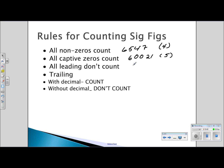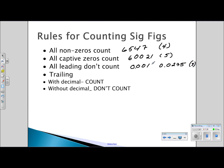All leading zeros don't count. For the number 0.001, those leading zeros are just placeholders — they're very important for the value, but we only count one significant digit. For 0.0275, there are three significant digits because the leading zeros do not count.